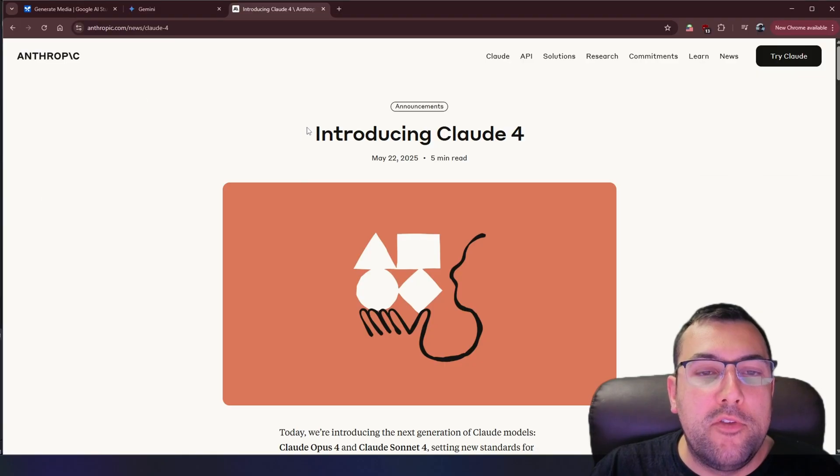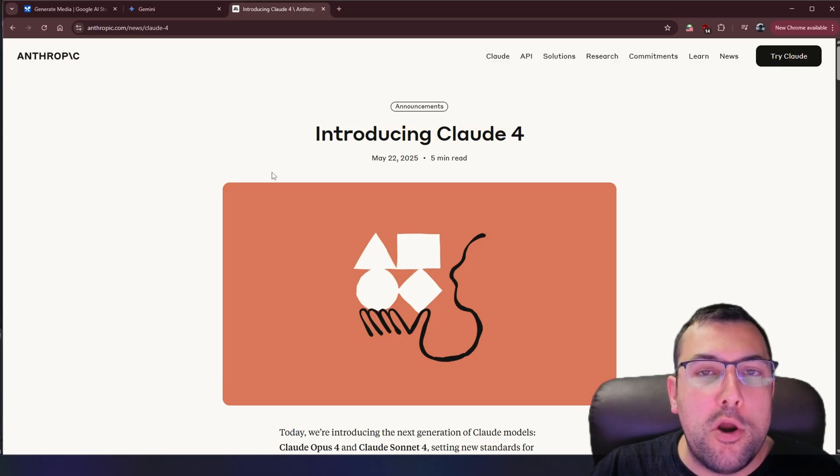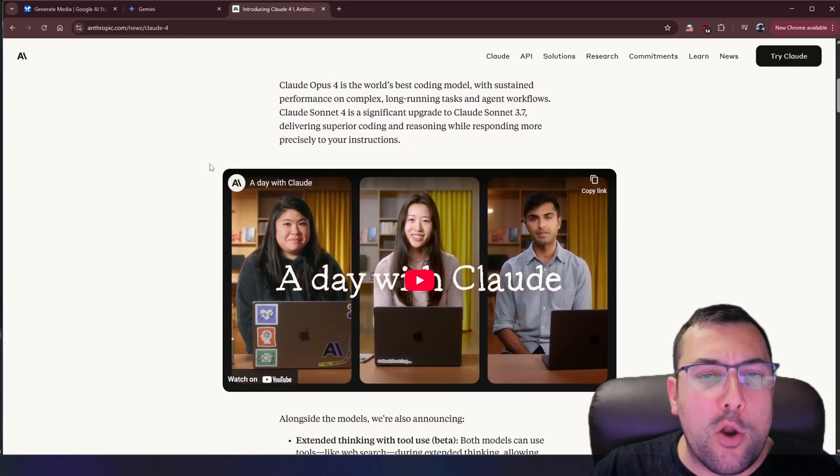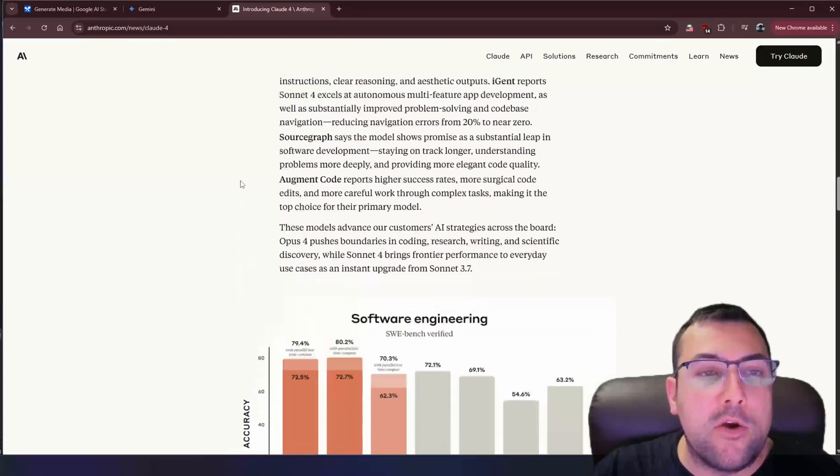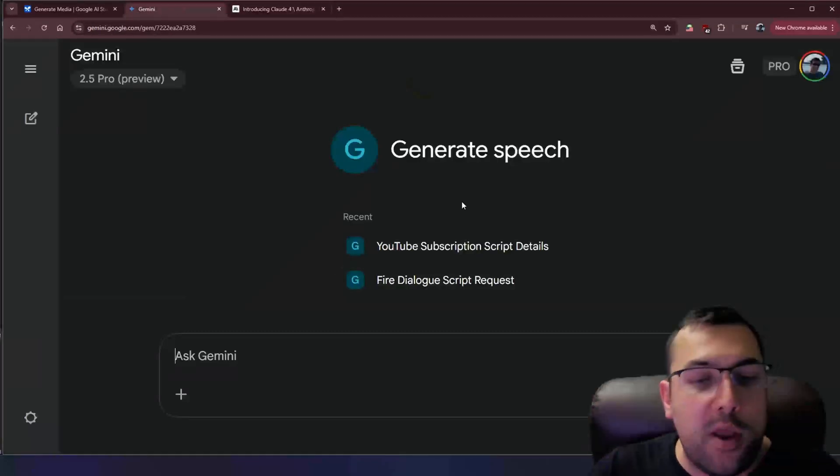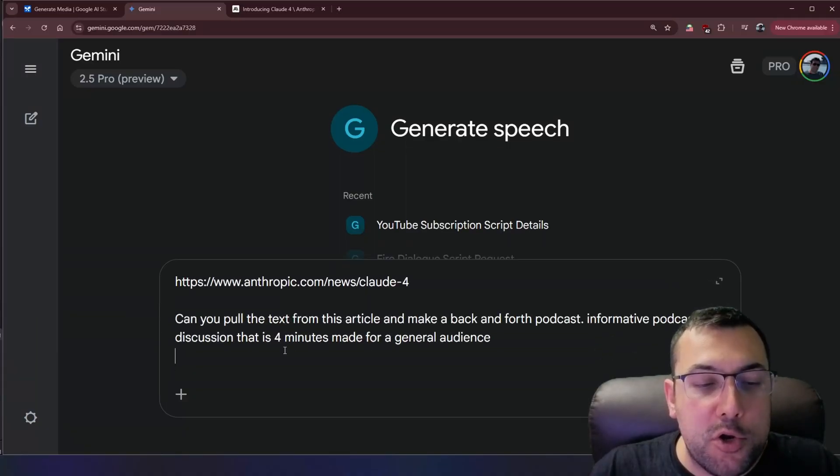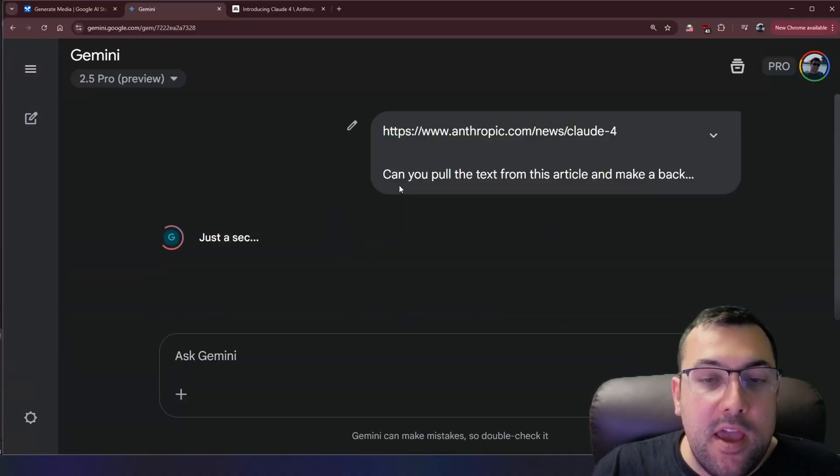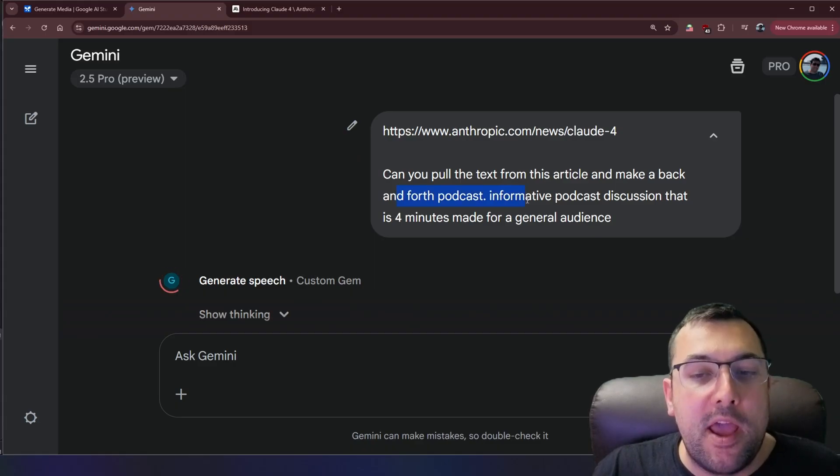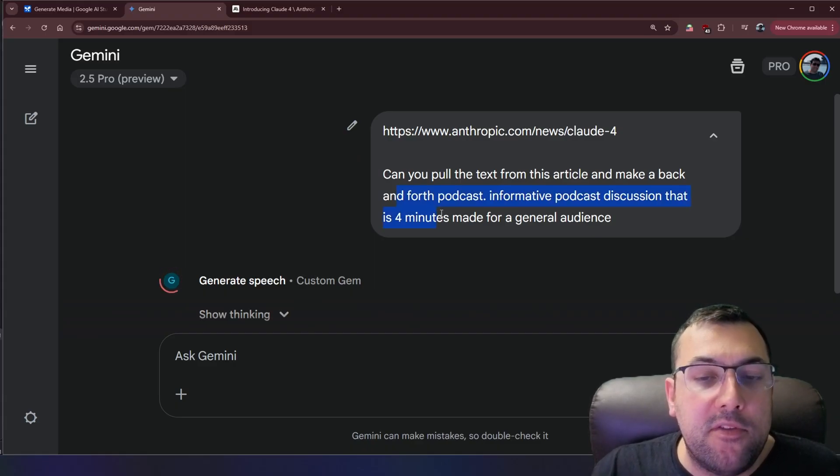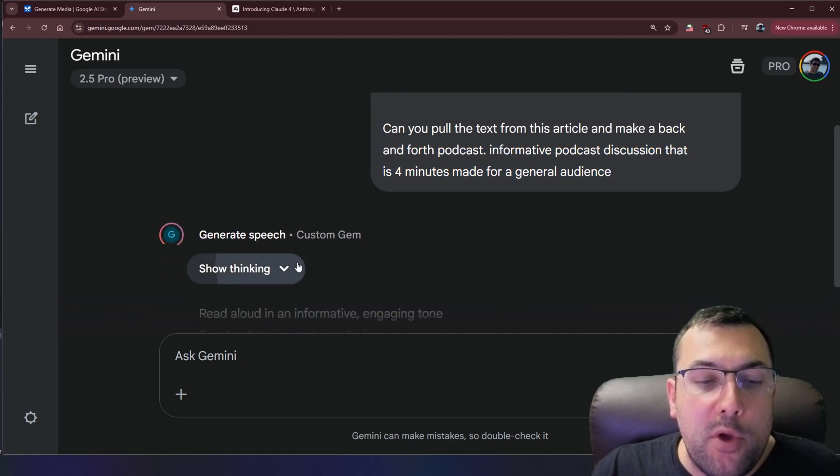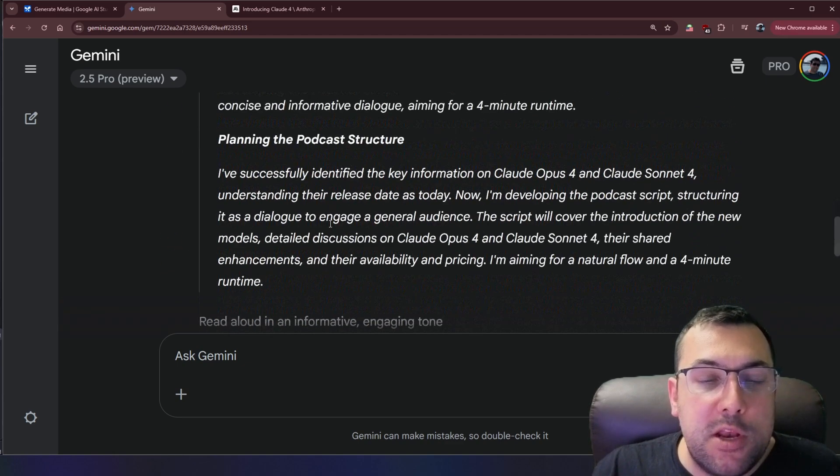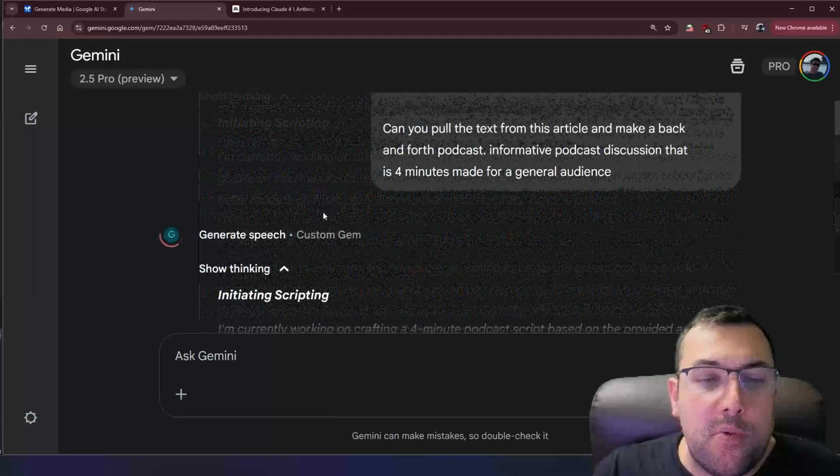First way I'm going to show you how to use this is through a podcast. So we have introducing Claude 4 and I covered Claude 4 on yesterday's video. I did some coding with it, but you can scroll down. You can see this entire article. We're going to convert this over to a podcast. So we are on our gem. We gave it a link and I said, can you pull the text from this article and make it back and forth podcast? And I want it to be an informative podcast discussion that is four minutes and it is made for a general audience. So it is taking in all the information and it's coming up with the script.